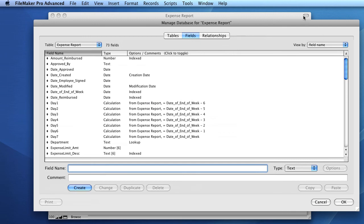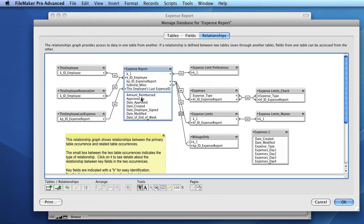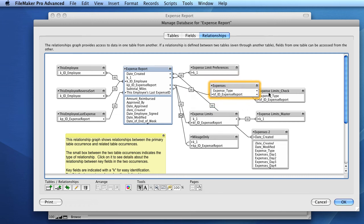FileMaker will likely automatically open the Fields tab in the Manage Database dialog. Since we're interested in relationships, click on the Relationships tab. In order to create a relationship between the expense report primary table occurrence and a related table, you simply drag one field to another field. This will draw a line between the two table occurrences. The box in the middle of the line indicates the type of relationship you have.